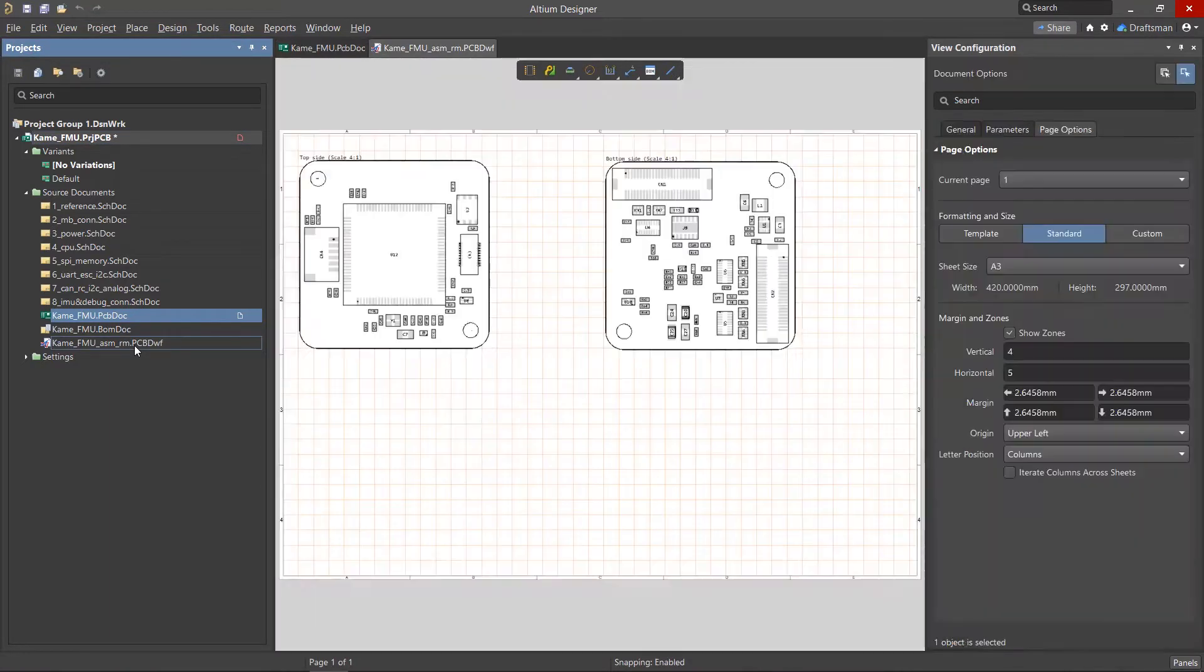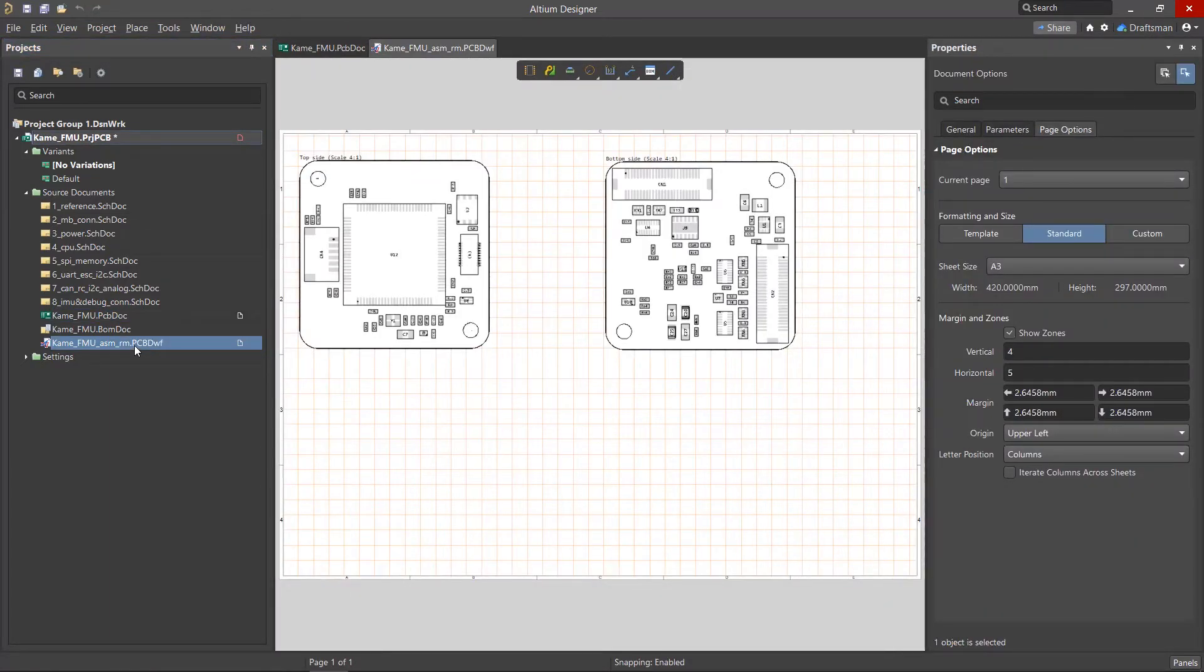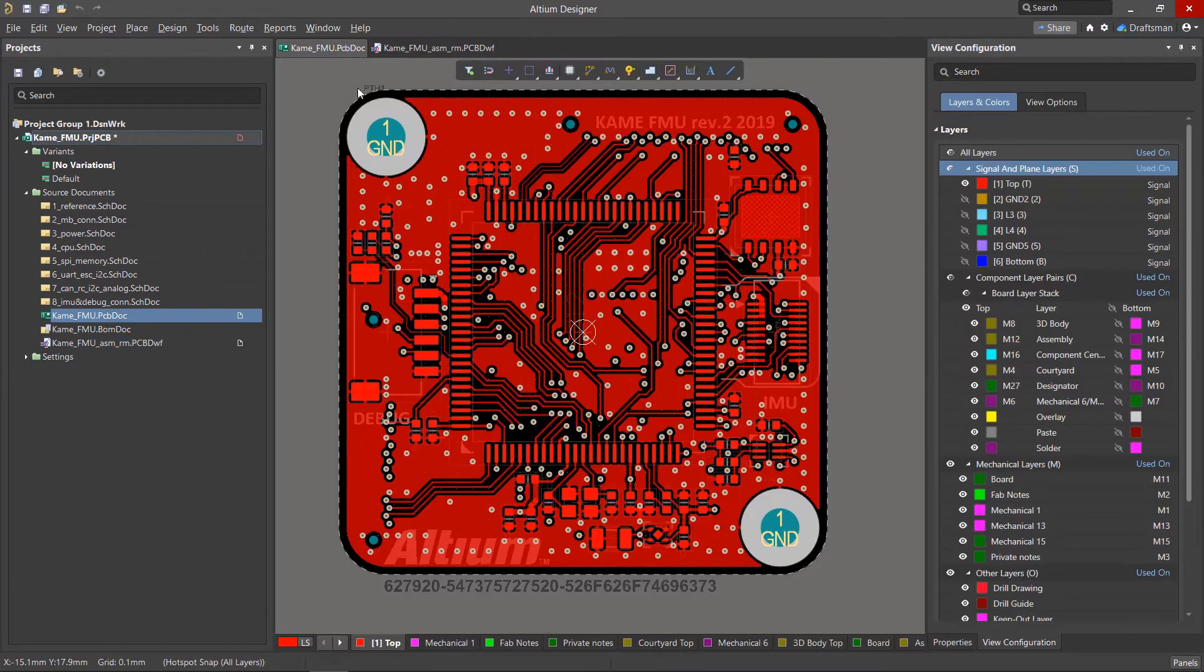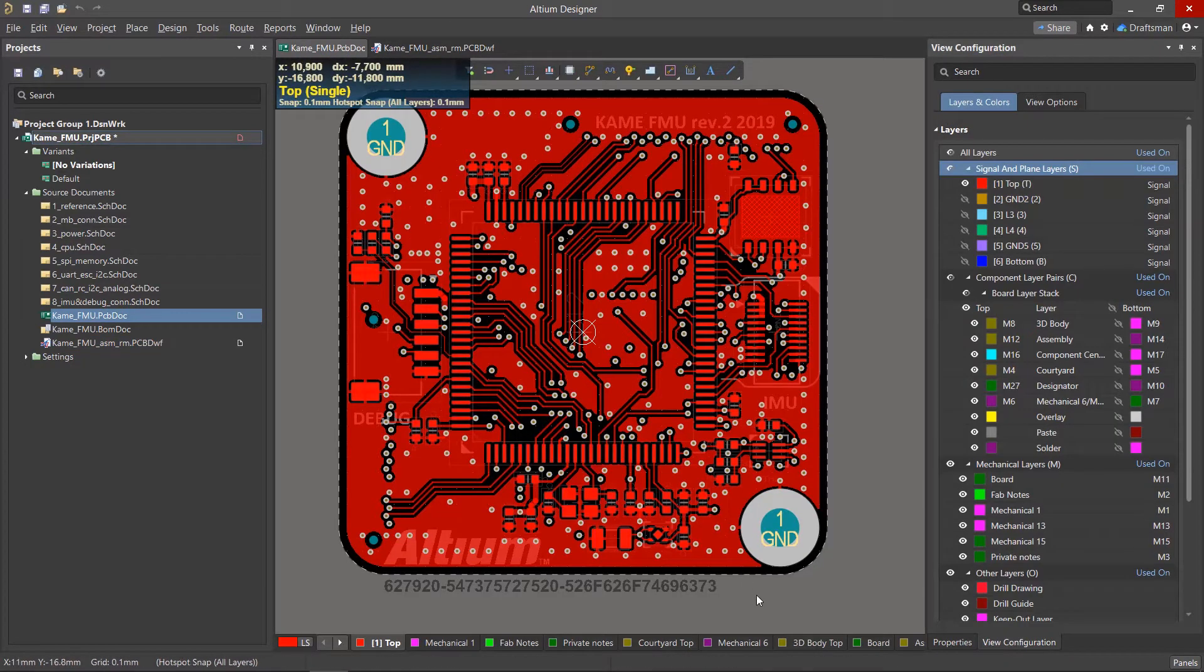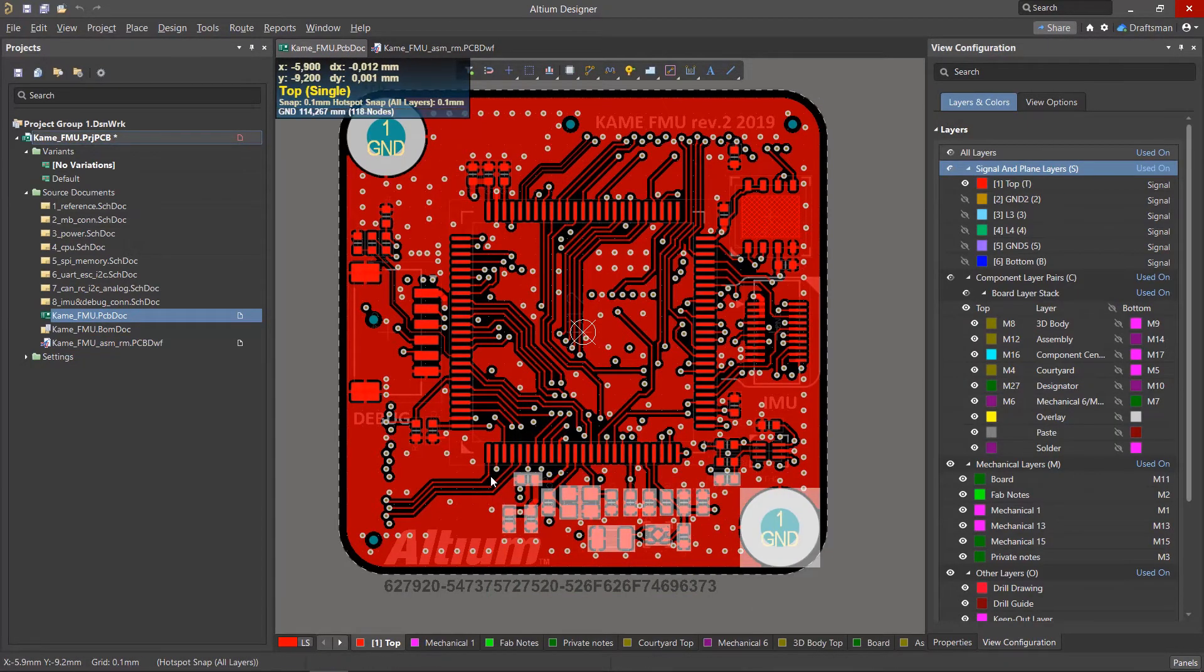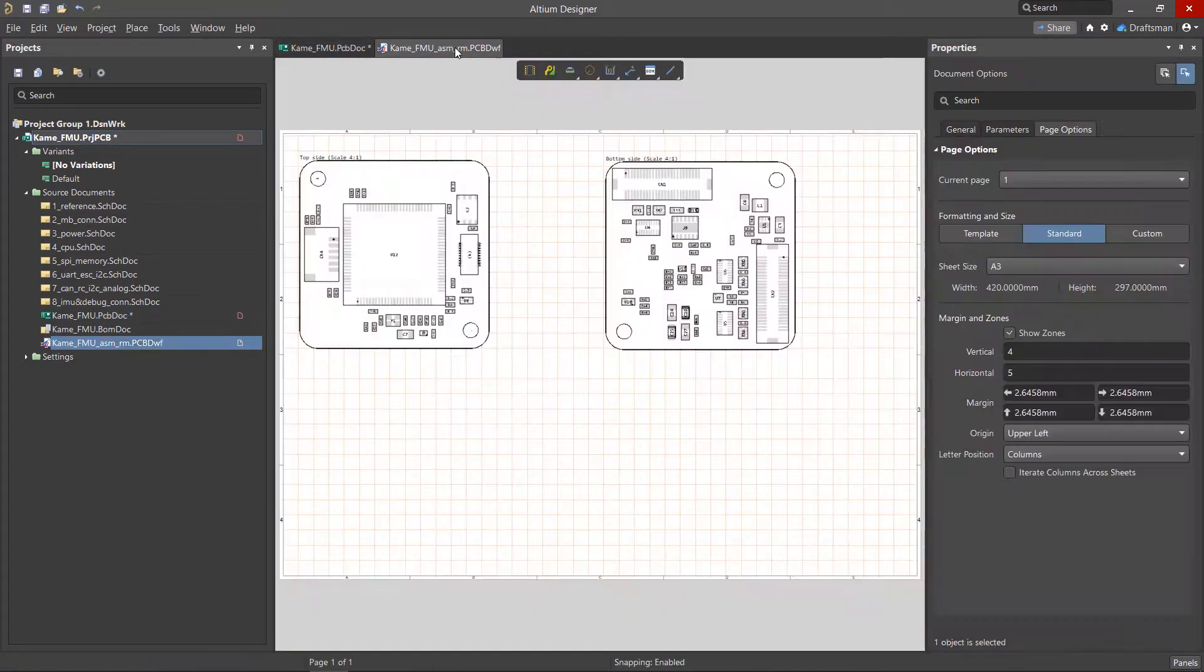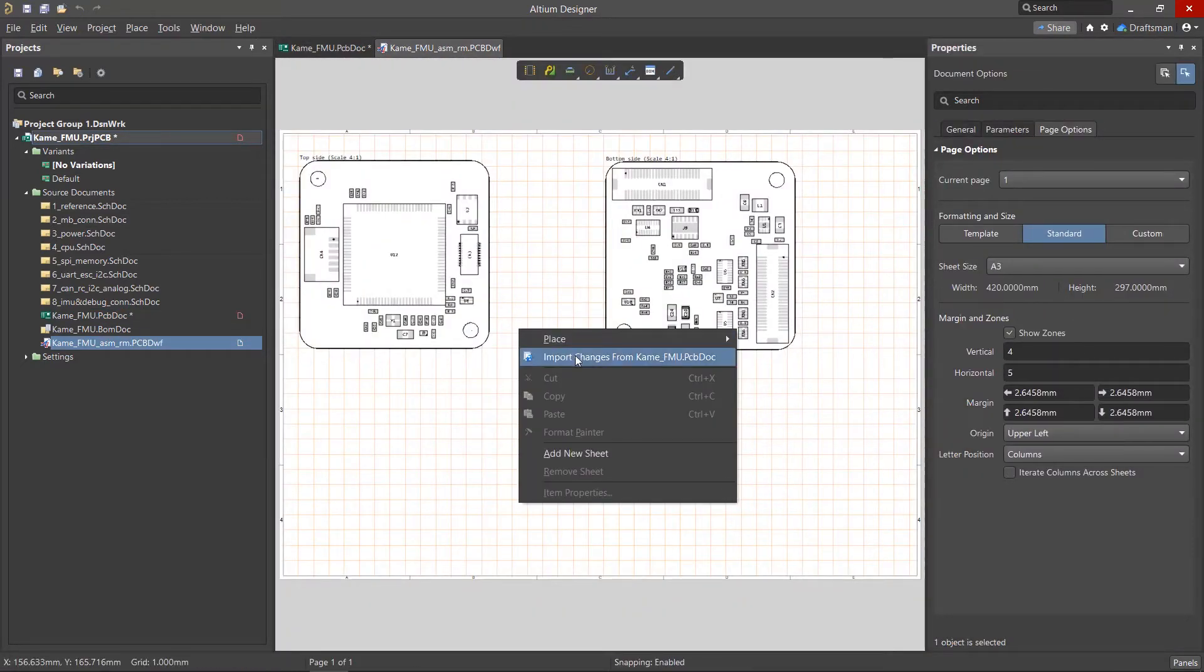Draftsman is part of the unified design environment, which means that it does not require the use of intermediate output files or third-party software. The Draftsman Editor extracts information for creating different views directly from the PCB file. This makes possible the most up-to-date documentation instantly and automatically anytime the PCB file has been modified.